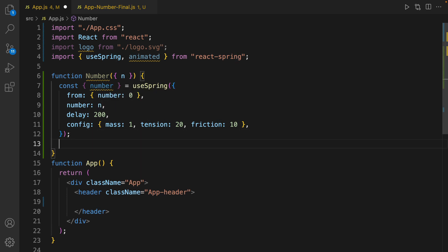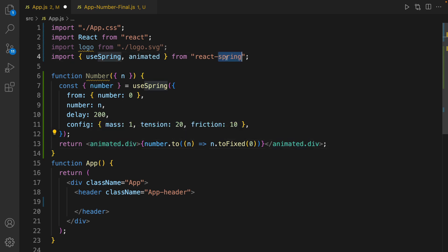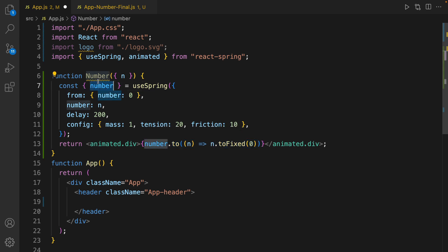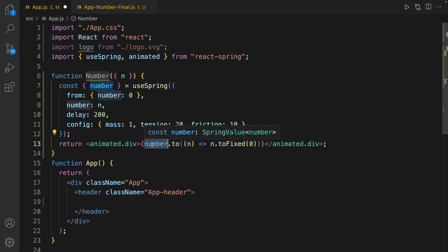The last line of Number component is returning animated div from react-spring. And the value that we're going to show here is coming from the number in useSpring hook. Because the number has a decimal point, we use toFixed to convert it to integer.